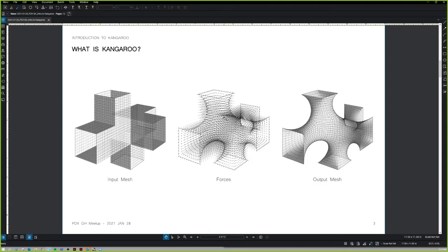How it works: it takes an input mesh, applies forces on that mesh, and we have something that is the result of those forces imparting themselves on the mesh. Meshes are abstractions of surfaces — really they are a collection of vertices paired together to create surfaces, but ultimately they are only points. Lines are also a geometric primitive that is necessary for Kangaroo to run.